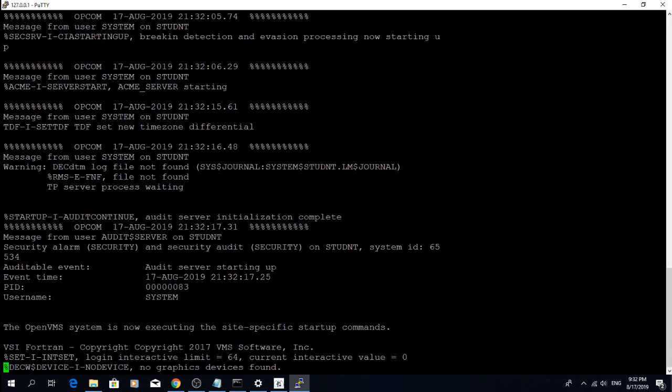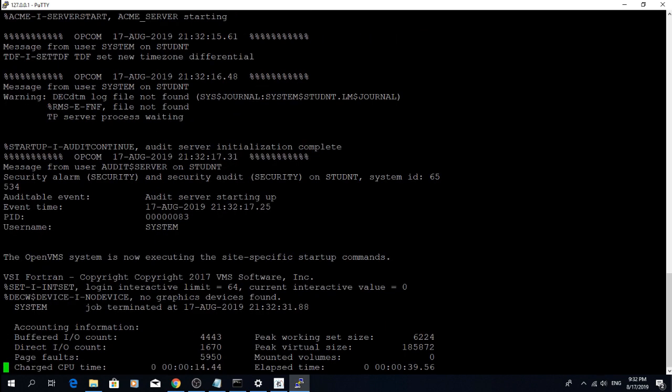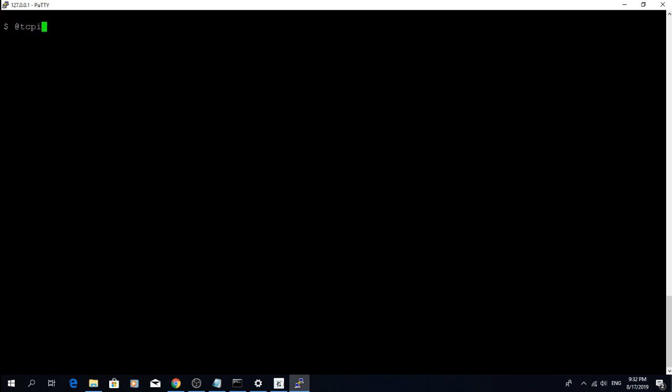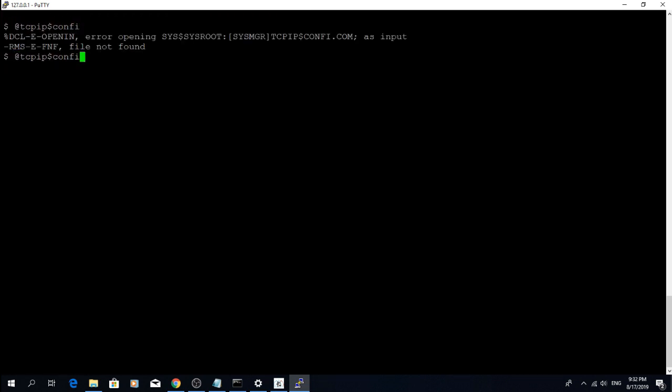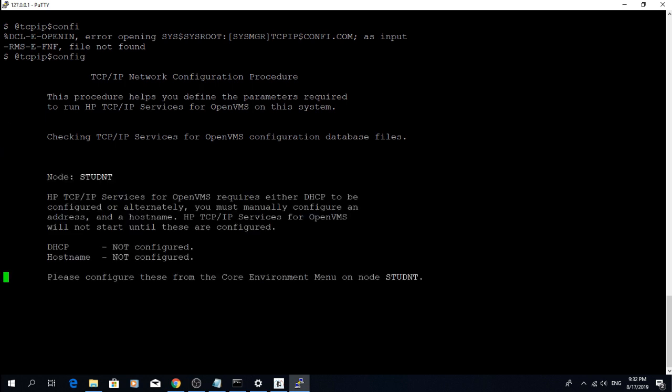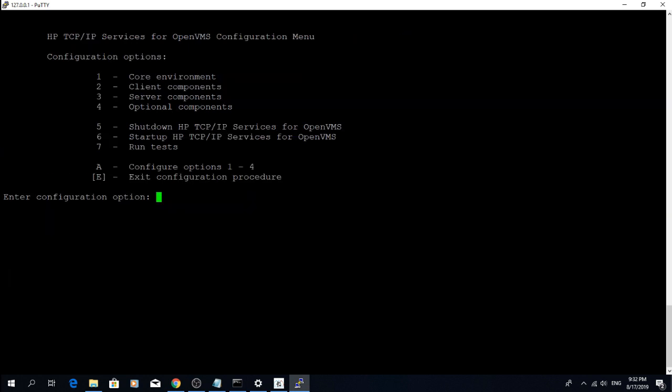When you see the statistics, it's time to log in. In the default student package configuration you can log in as system with no password. After you log in, run TCPIP$config.com and choose to configure the core environment.